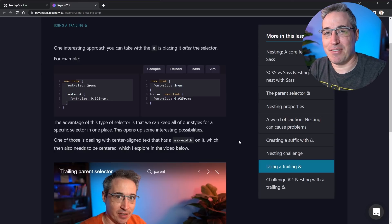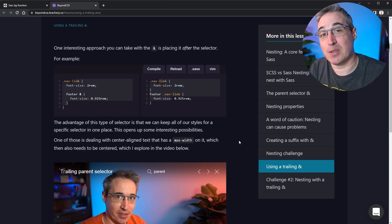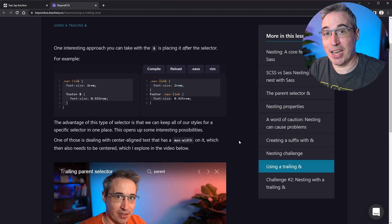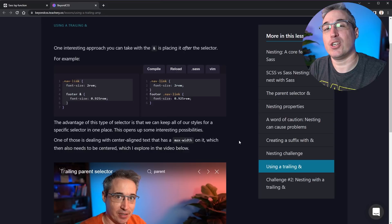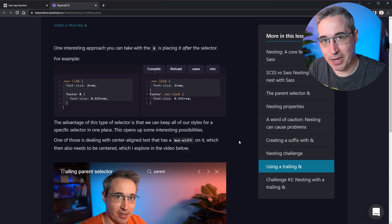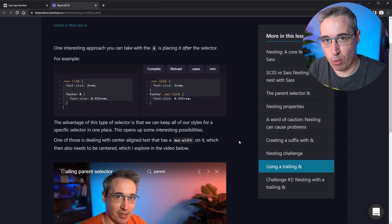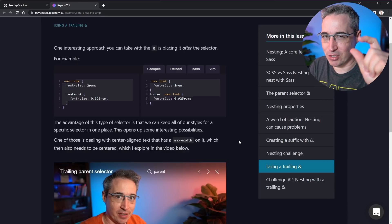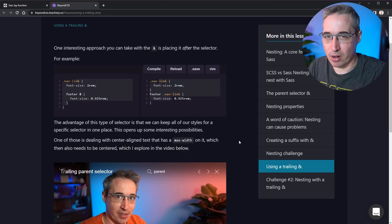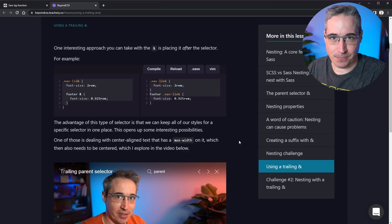A very big thank you to my supporters of awesome — Jan, Johnny, Stewart, Tim, and Doug — as well as all my other patrons for their monthly support. Until next time, don't forget to make your corner of the internet just a little bit more awesome.